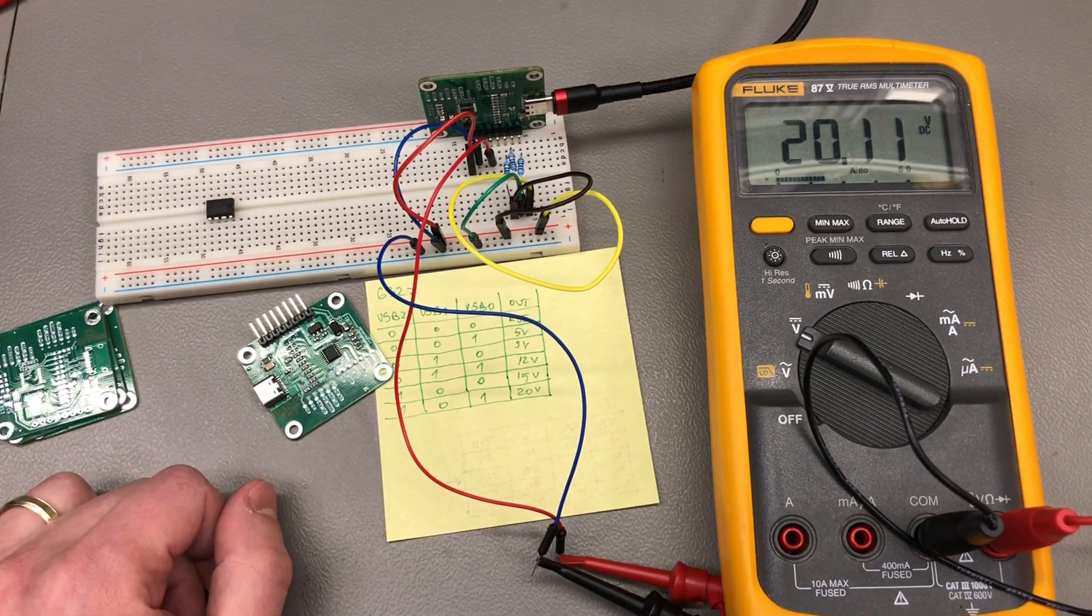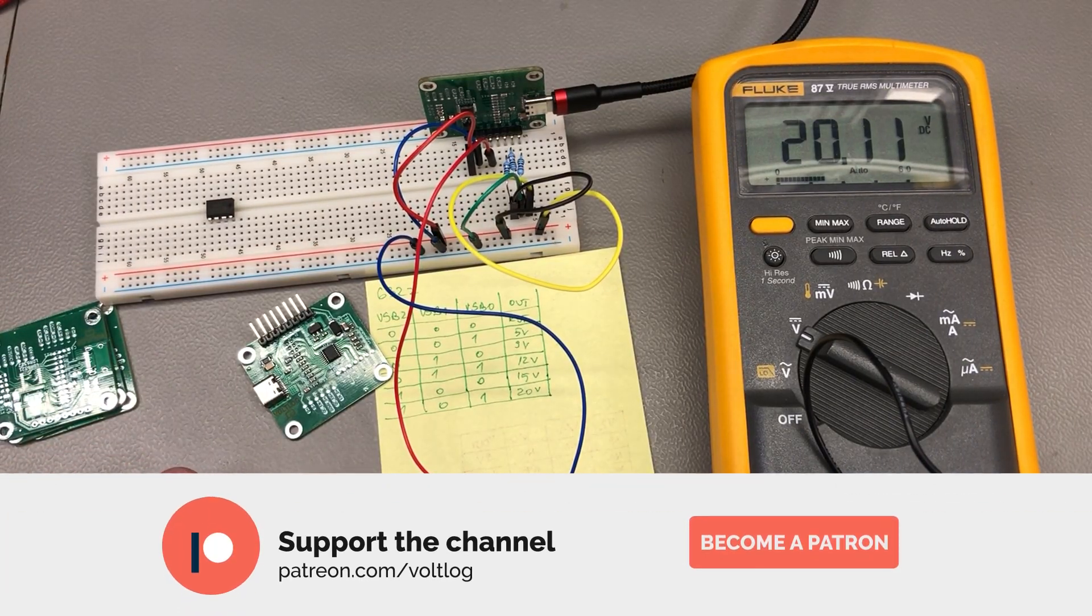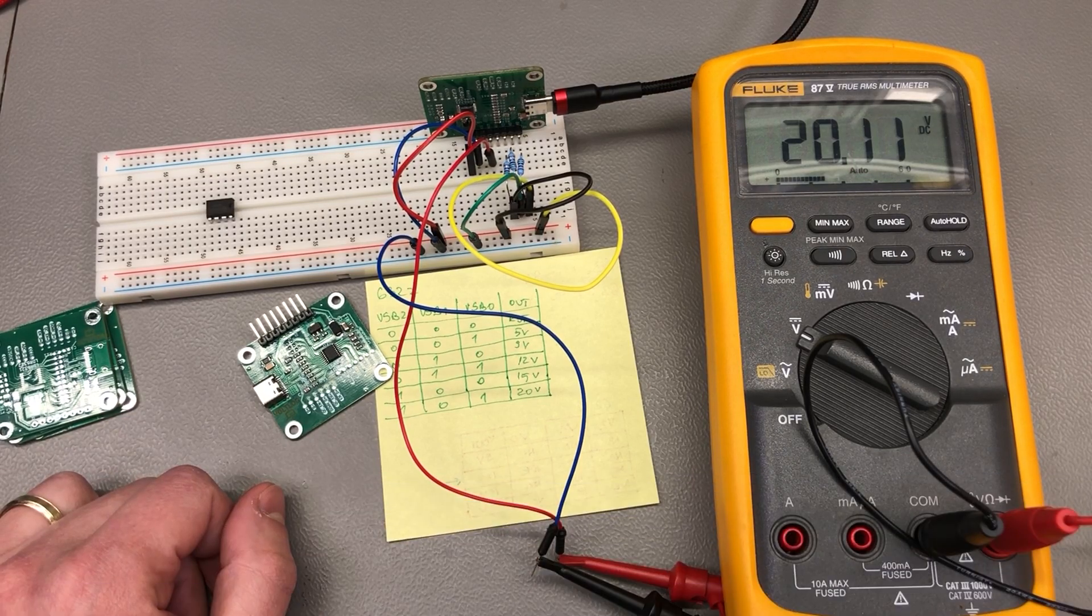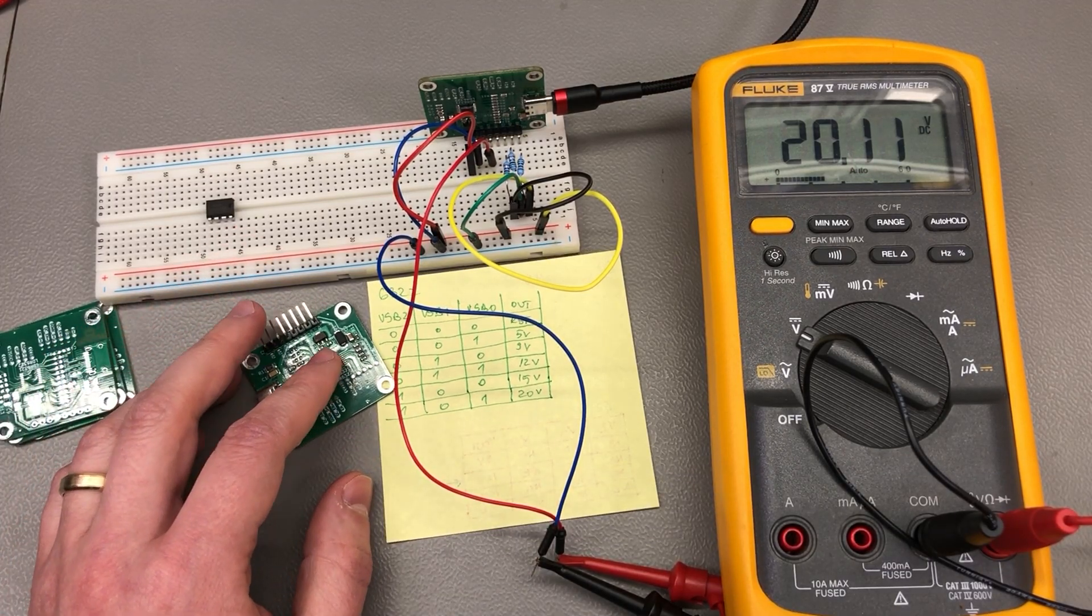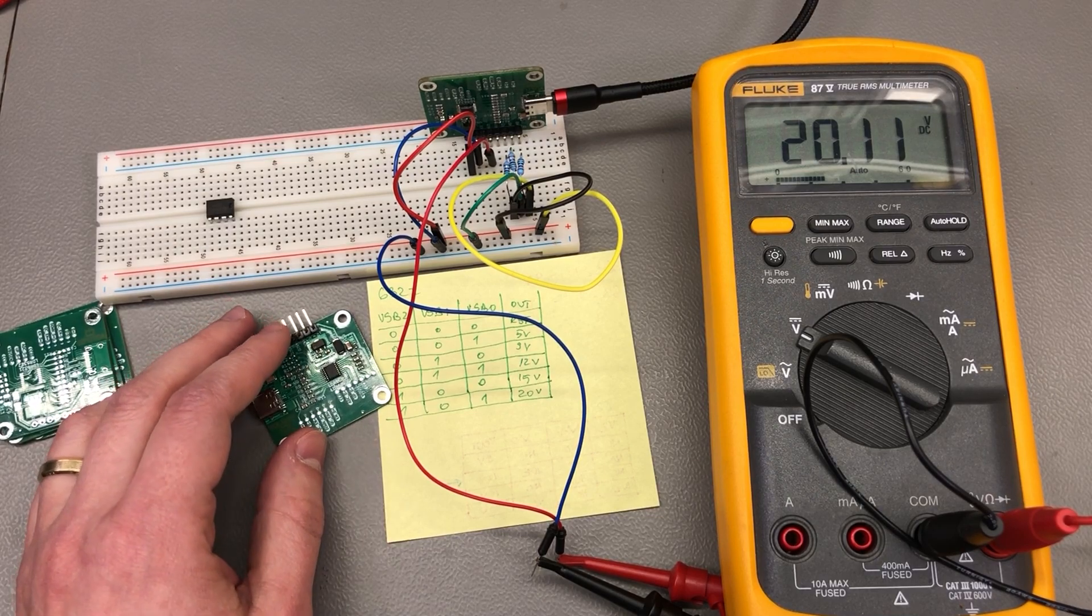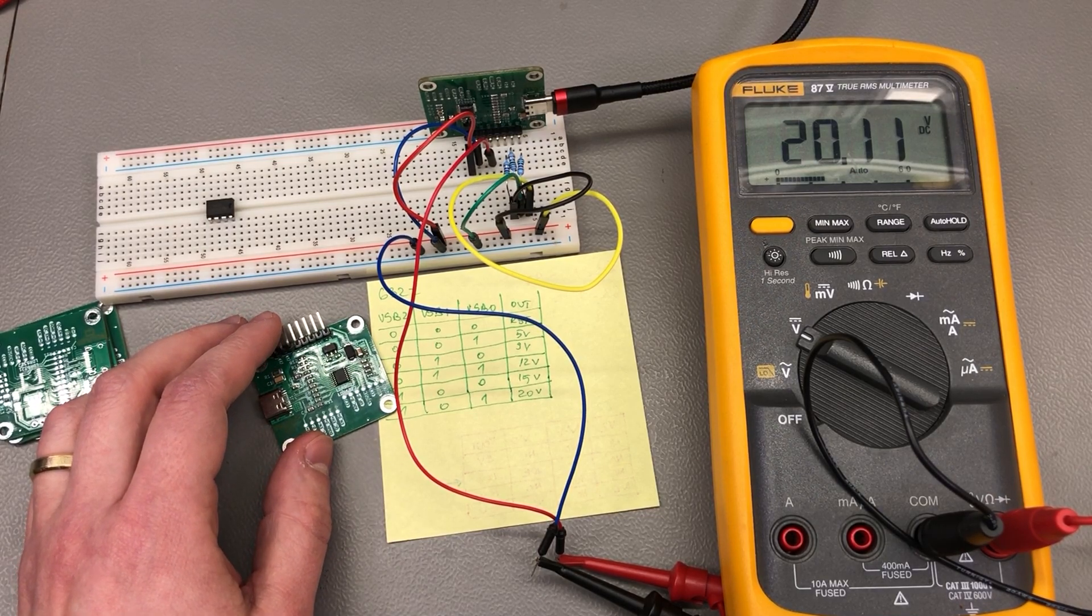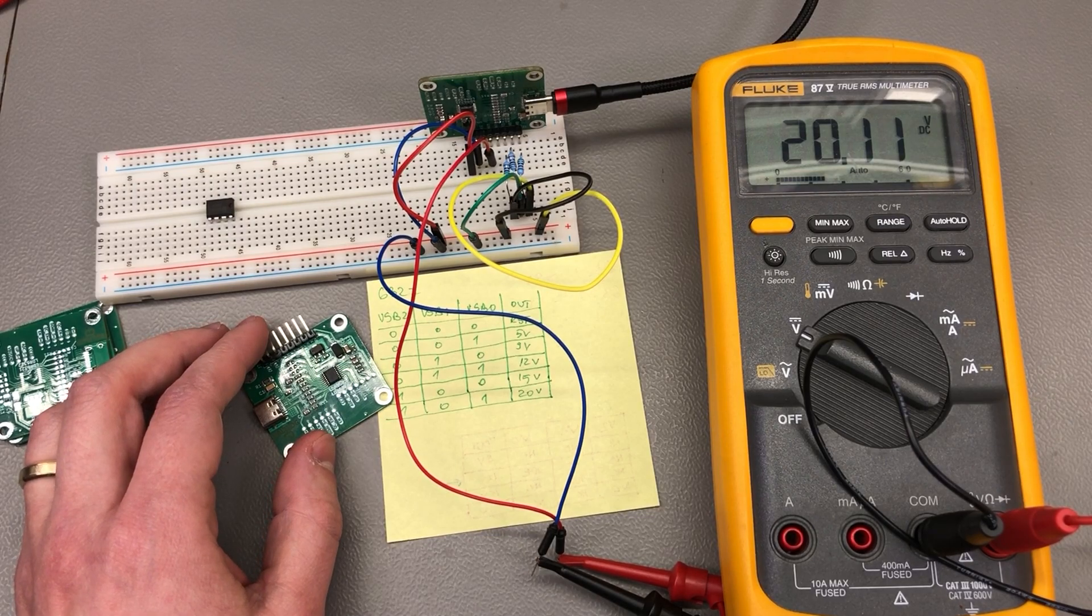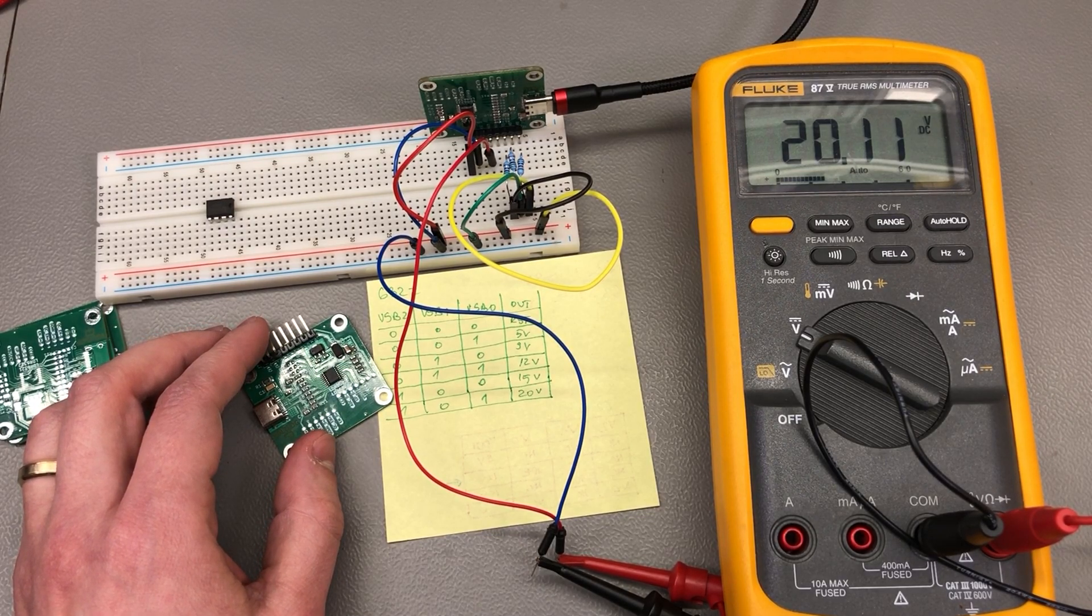As always, any feedback left in the comments is appreciated. I would very much like to hear if you guys know of other chips with similar functionality—do mention them in the comments. Thank you for watching this video, and if you enjoy these videos, you can help support the channel with as little as $1 per month via Patreon.